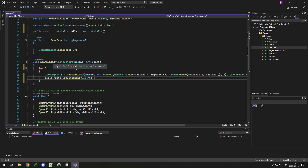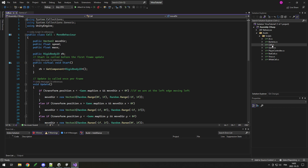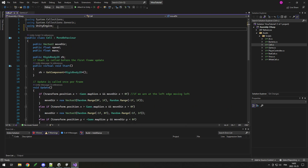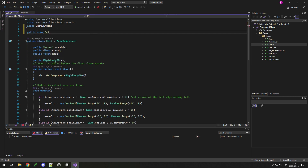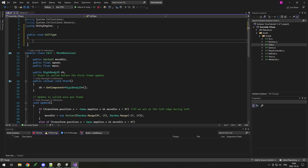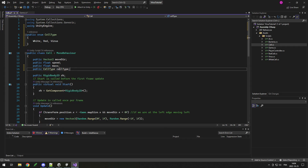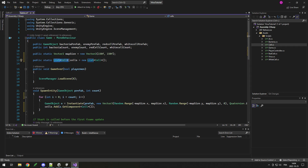Now we have our list of cells kept in the game object. The next thing we need is to add a cell type on our cell class, so we can know which type each cell is when we loop through them. Without this, there's no way to know if a cell is a red cell or a white cell — using GetComponent every time is not efficient. So it's better to do public enum CellType, and in here we put White, Red, or Virus.